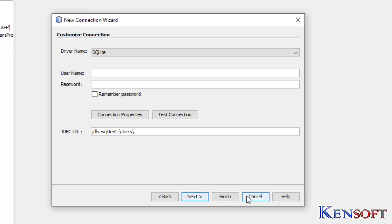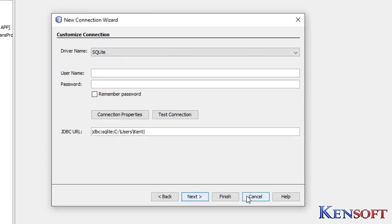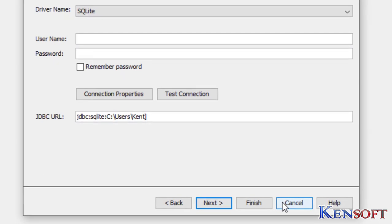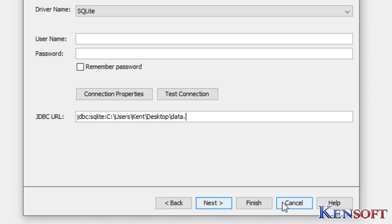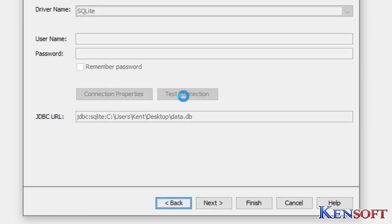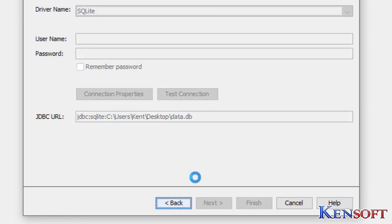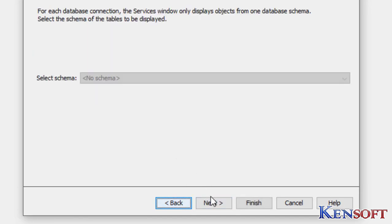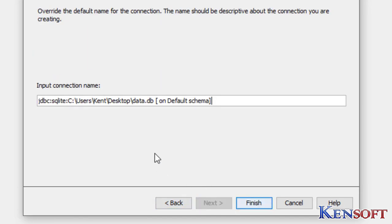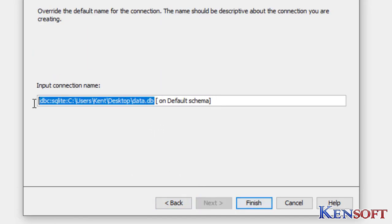Users, Kent, Desktop, data.db. We will test the connection. Connections succeeded. Next, next. Copy this database URL for our coding stuff.